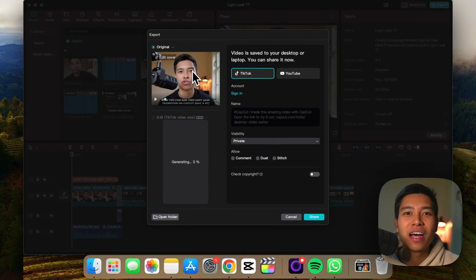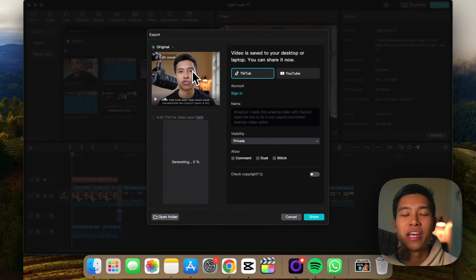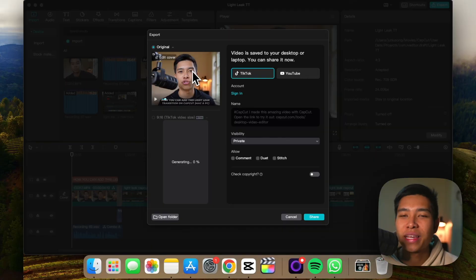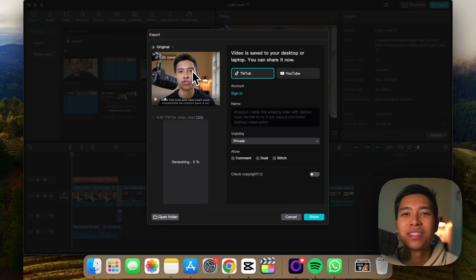My name is Junius, I help people make and strategize educational content. If you want to learn more about CapCut and how you can edit on CapCut on your Mac and PC, check out this playlist here. Thanks for watching and I'll see you in the next one.